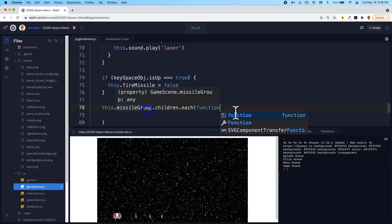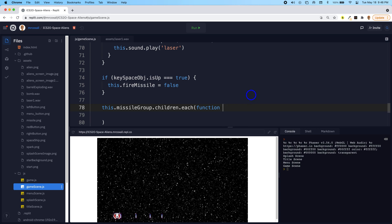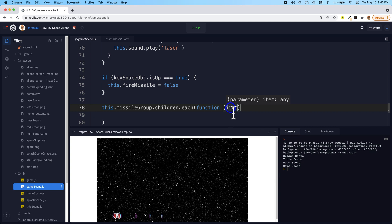And the function has a parameter that we can pass into it, and the built-in parameter is item. So it's going to pick out each one of the missiles at a time, and each one of those missile items is going to be held in this variable called item.